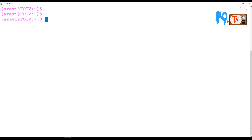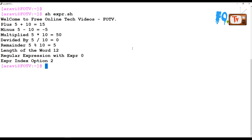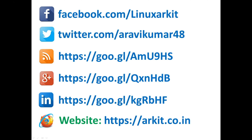If you want to use expr in a bash script, you can't just type the expression directly — you have to wrap it in backtick (reverse quotation) notation so the terminal evaluates it. The script can perform all operations: plus, minus, multiply, divide, remainder, length, regular expression matching, and indexing. That's how you use the expr command. Thanks for watching — please subscribe to the channel and follow us on social networking sites for more videos.